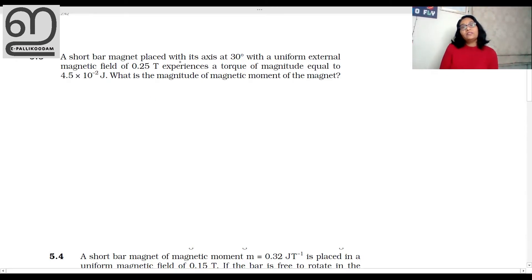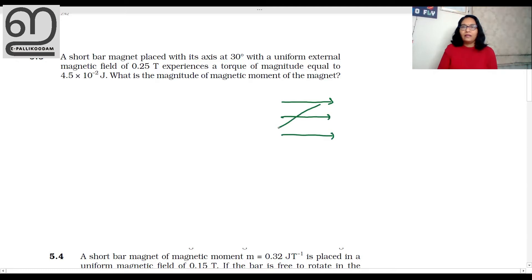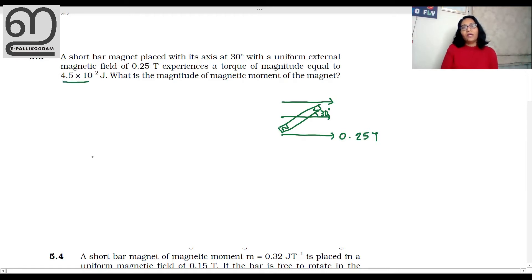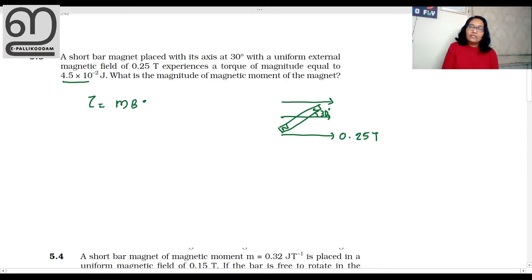Let's start with that question. A short bar magnet placed with its axis at 30 degrees with a uniform external magnetic field. We have a magnetic field of 0.25 tesla. The torque is given as 4.5 into 10 raised to minus 2 joule. What is the magnitude of the magnetic moment? We will use the torque equation: torque is equal to mB sinθ.